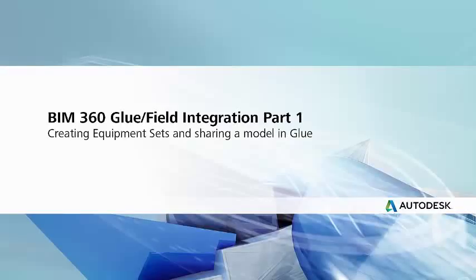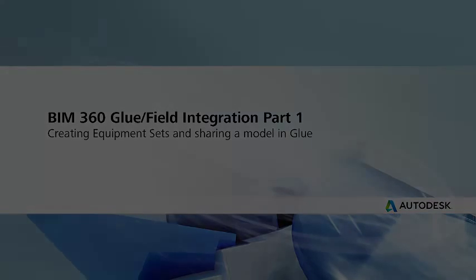This video demonstrates how to create an equipment set in a model in BIM 360 Glue and how to share that model with BIM 360 Field.